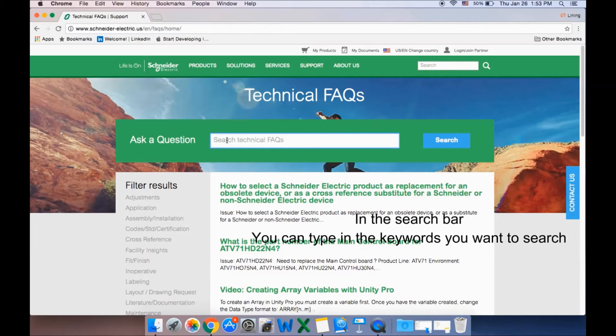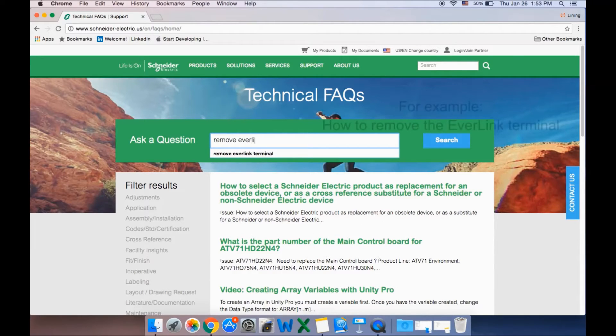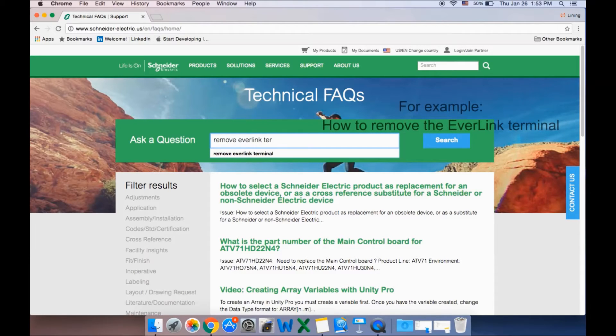On the FAQ landing page, type in the keywords of whatever it is you're trying to search for into the search bar and click on the search button.